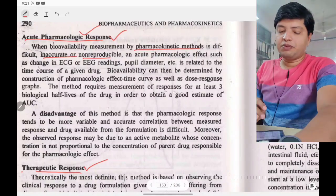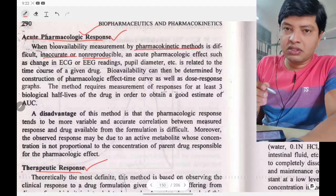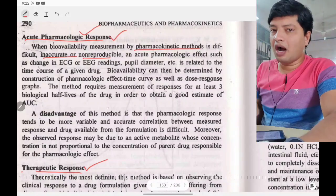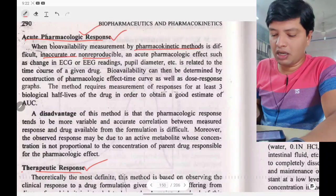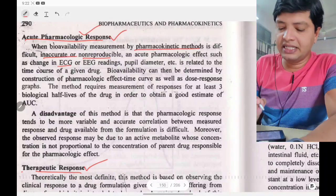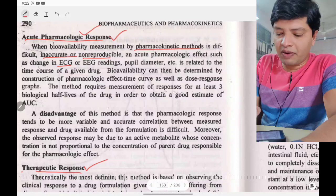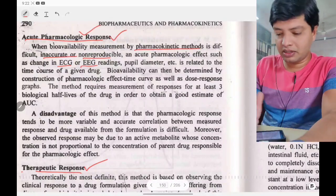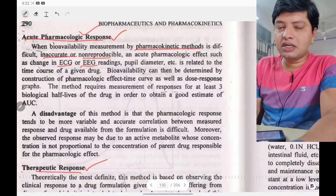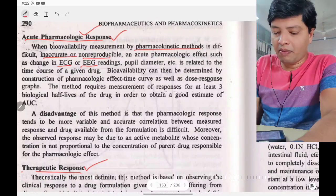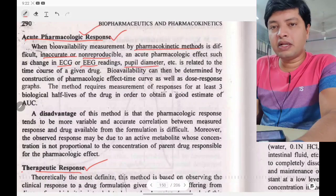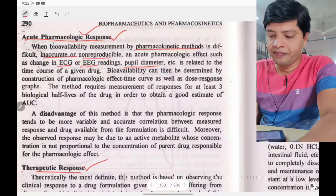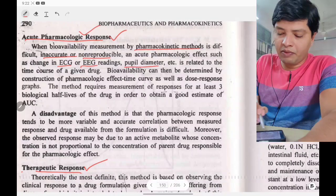The acute pharmacological response method involves observing the change in pharmacological response. For example, if the drug acts on the heart, you check ECG readings; if it acts on the brain, you check EEG (electroencephalogram) or ECG (electrocardiogram) readings. Pupil diameter can also be taken as an acute pharmacological response. This is all related to the time course of the given drug.